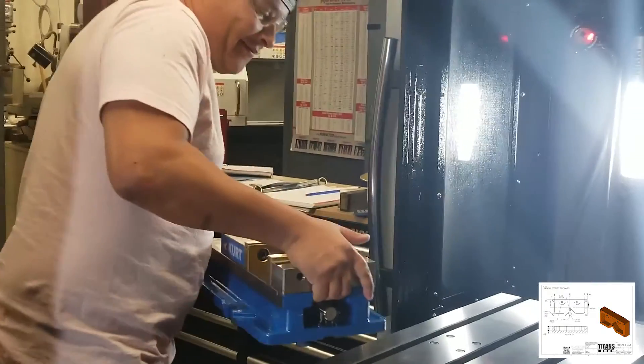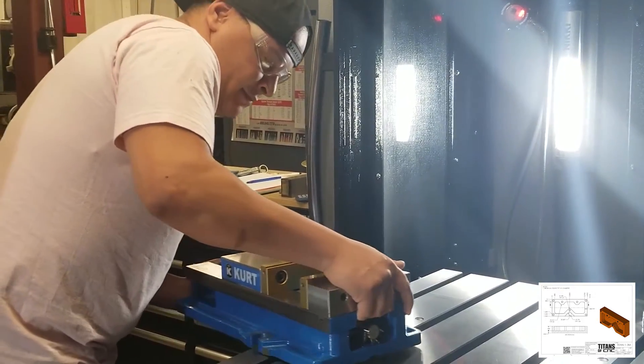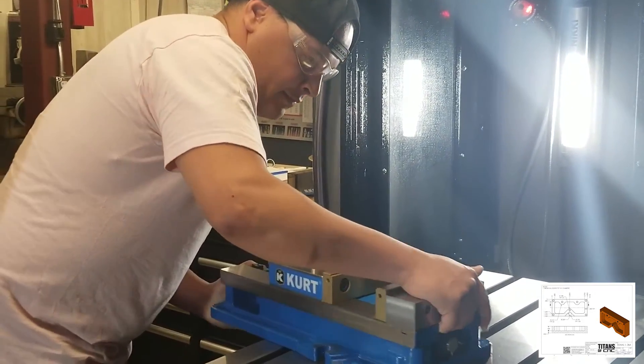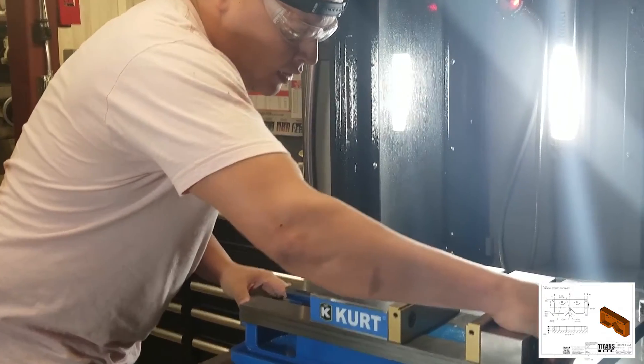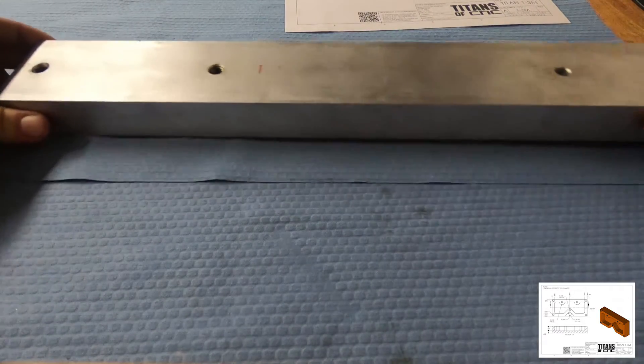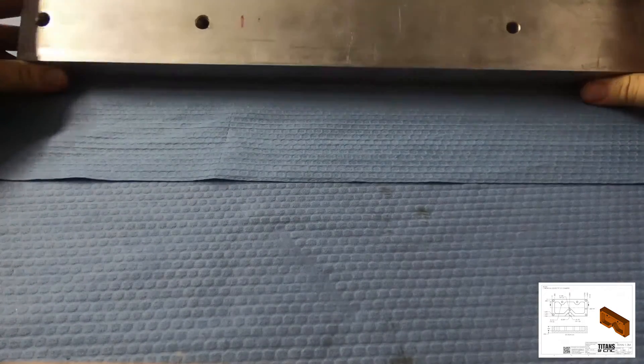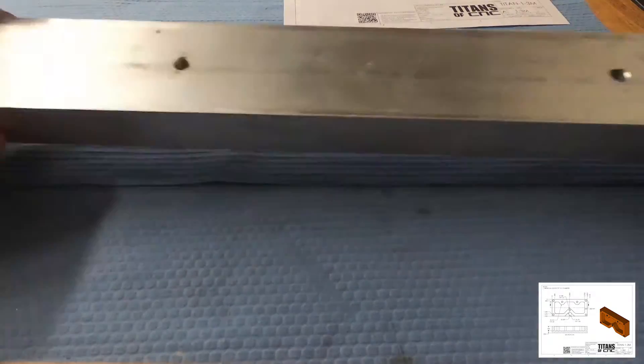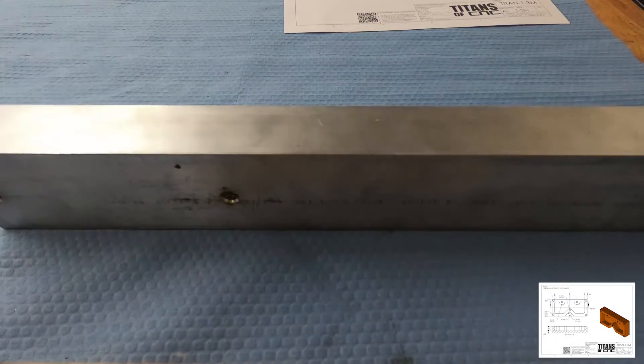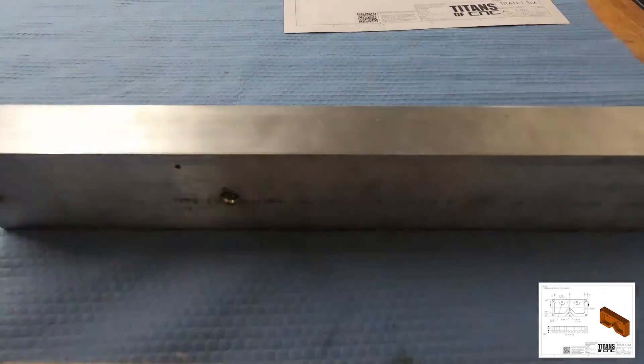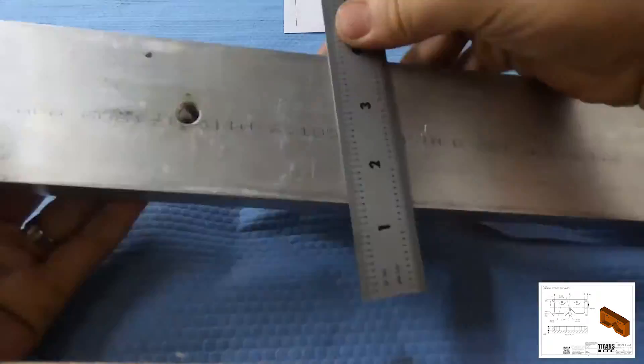So today we're using a Herco, which is, in my opinion, the best conversational control out there. Then there's like second, there's Prototrack. Haas has some conversational on our Haas lathe that we really like, but the Herco is just really good.